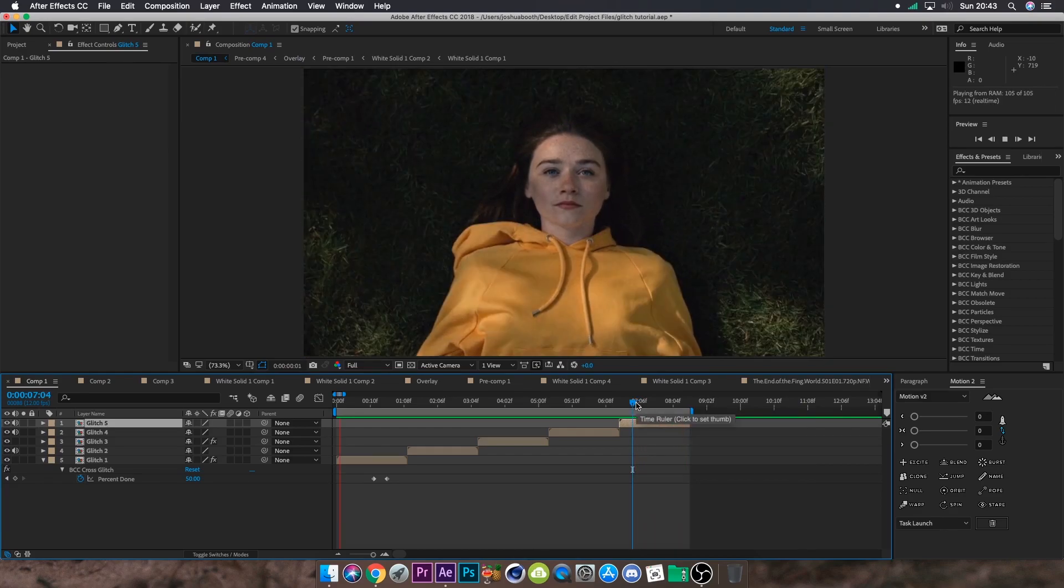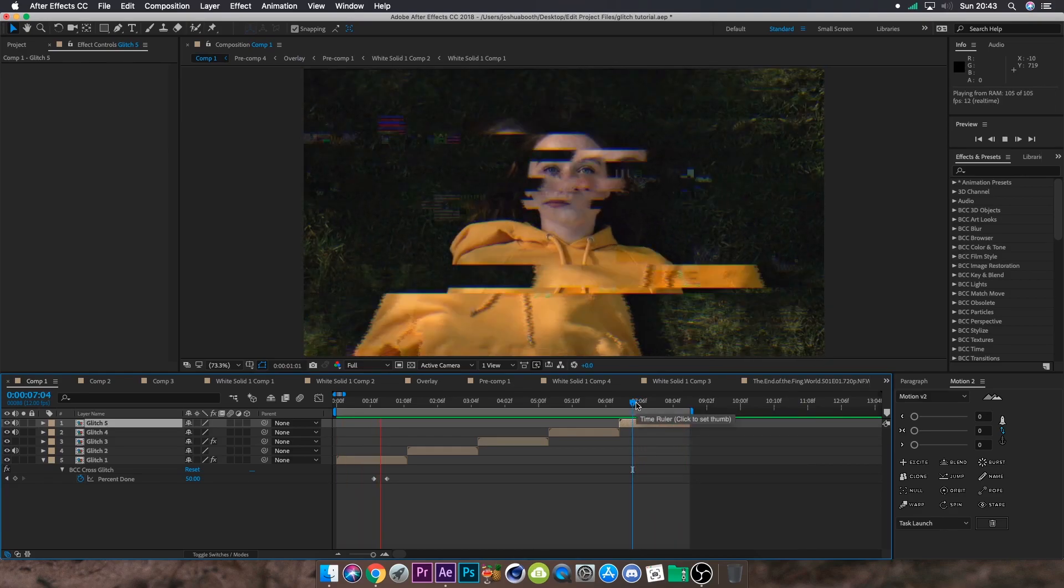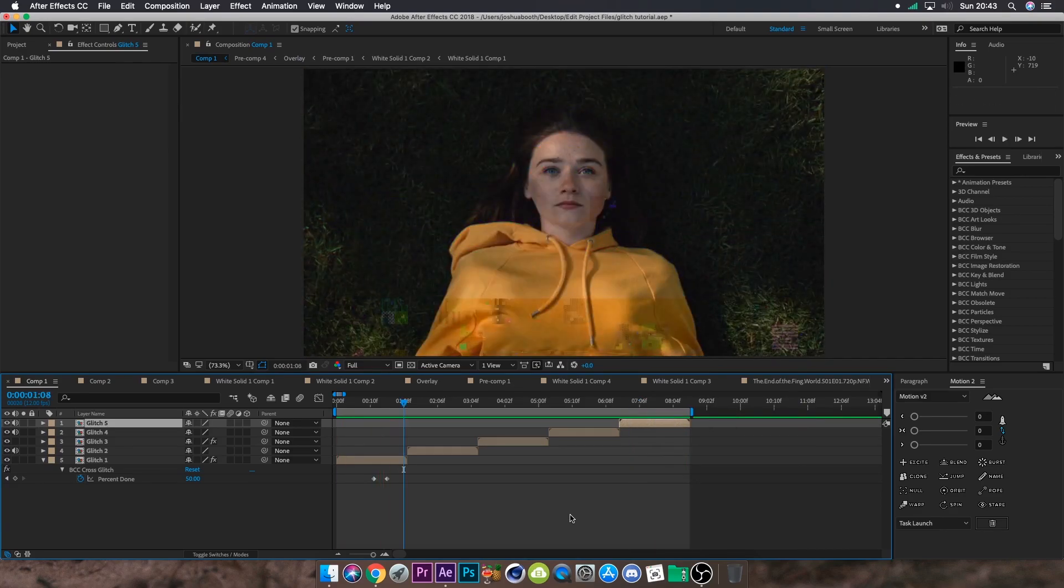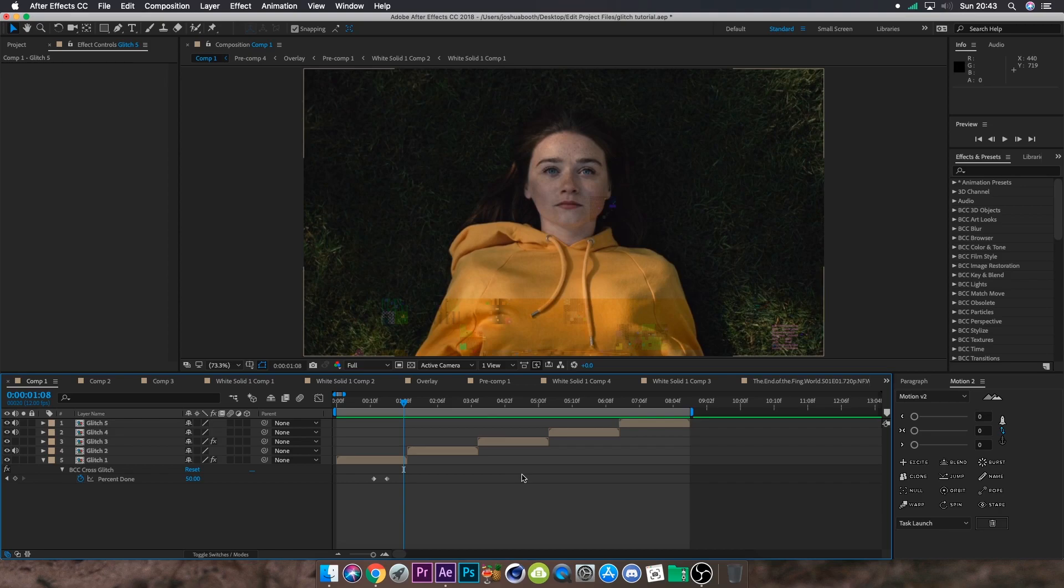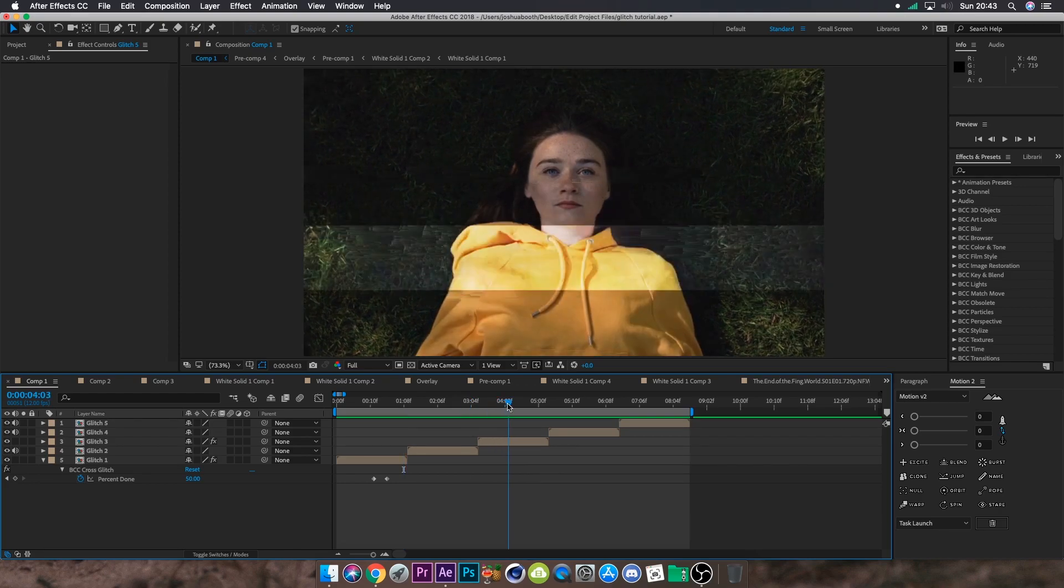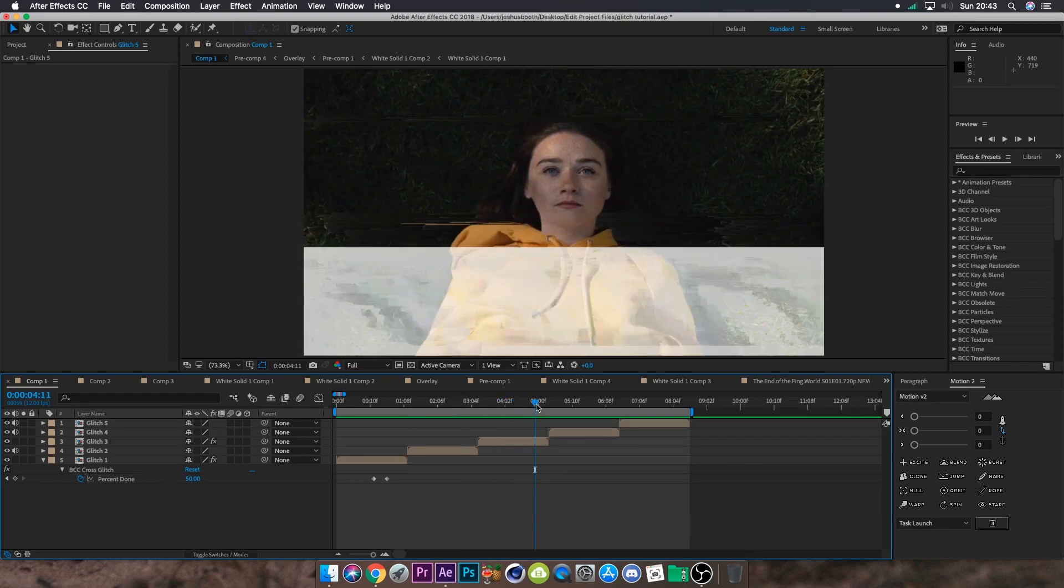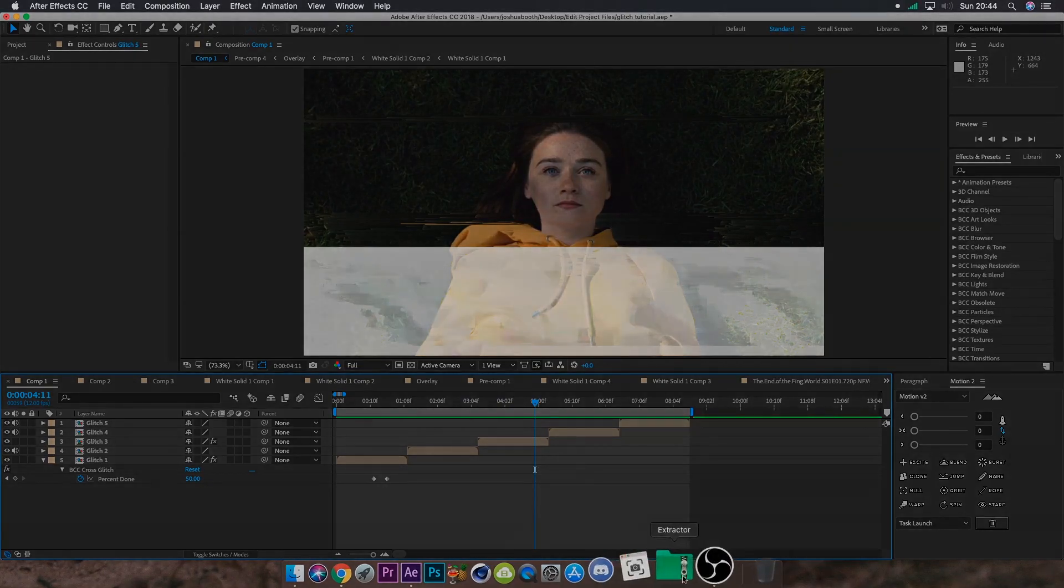I hope this tutorial helped anyone trying to learn to use glitch effects in their edits. If you enjoyed it, don't forget to like, click the thumbs up, and subscribe. Thank you for watching. I've been Kayo. The project file is in the description if you want to download it and learn from it. I'll see you in the next tutorial.